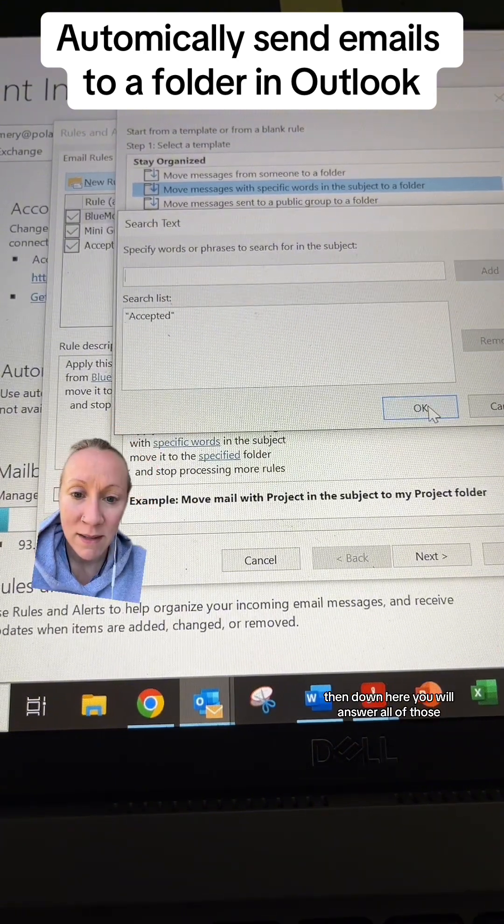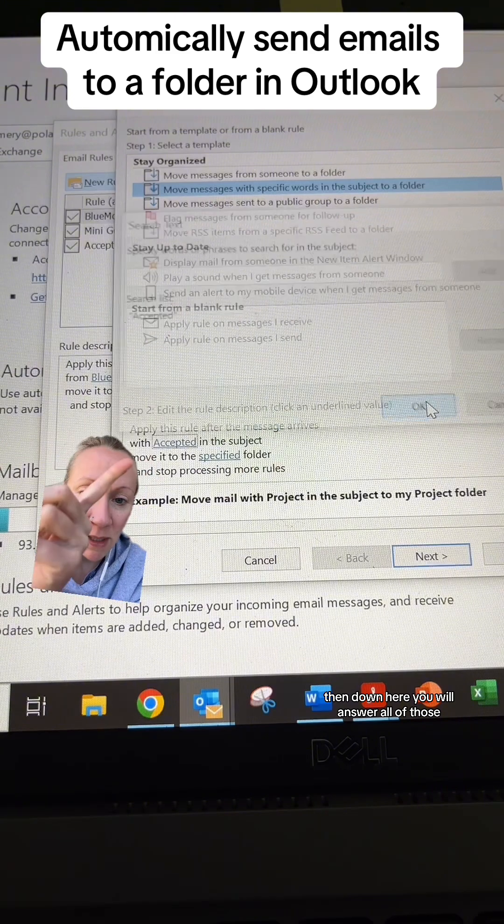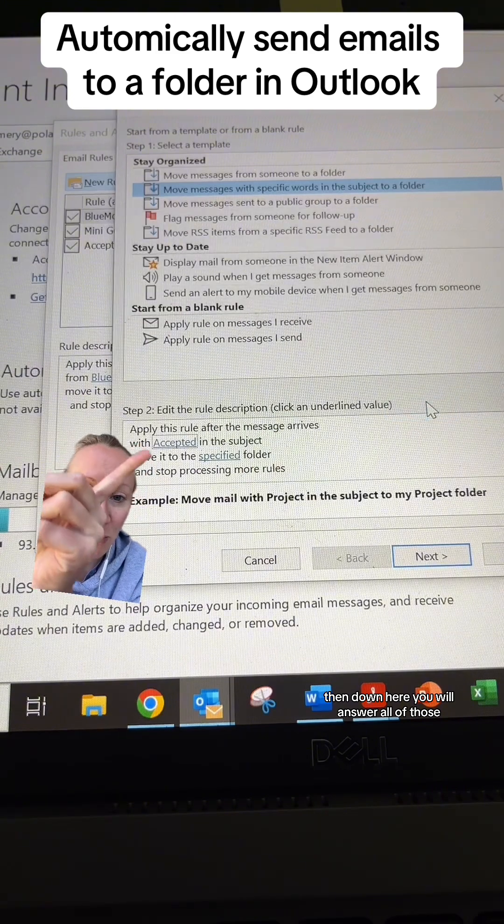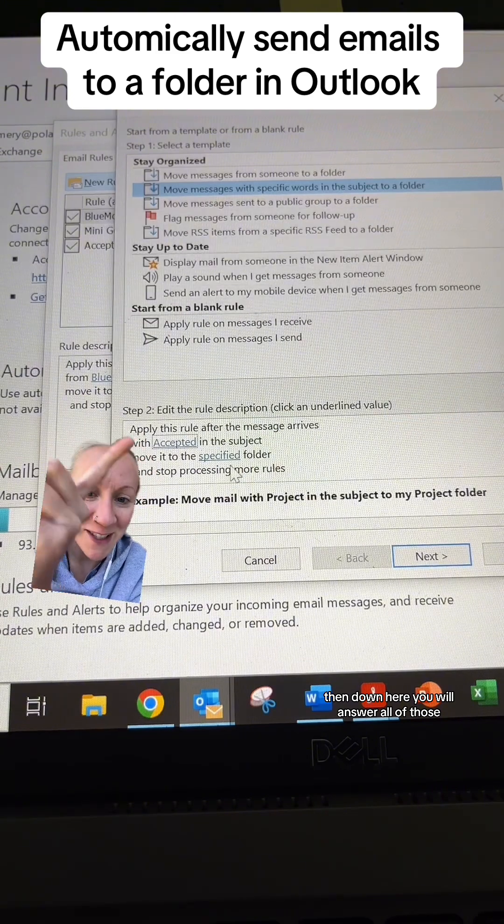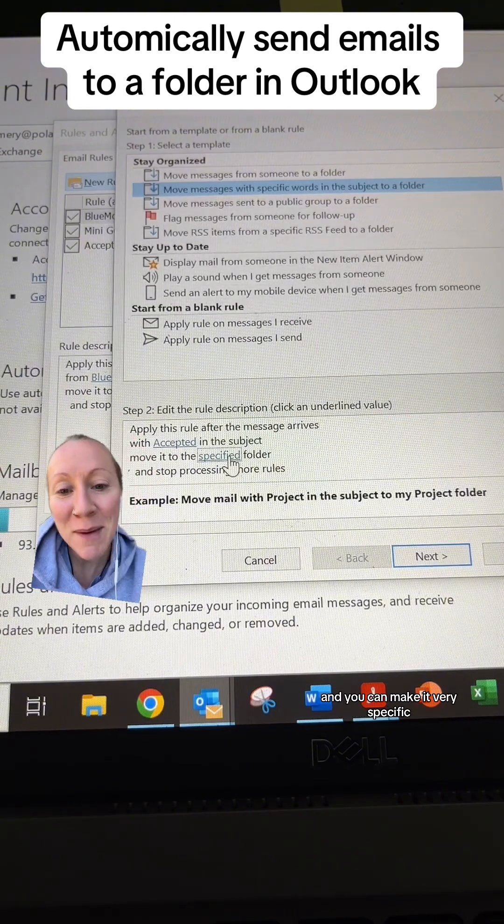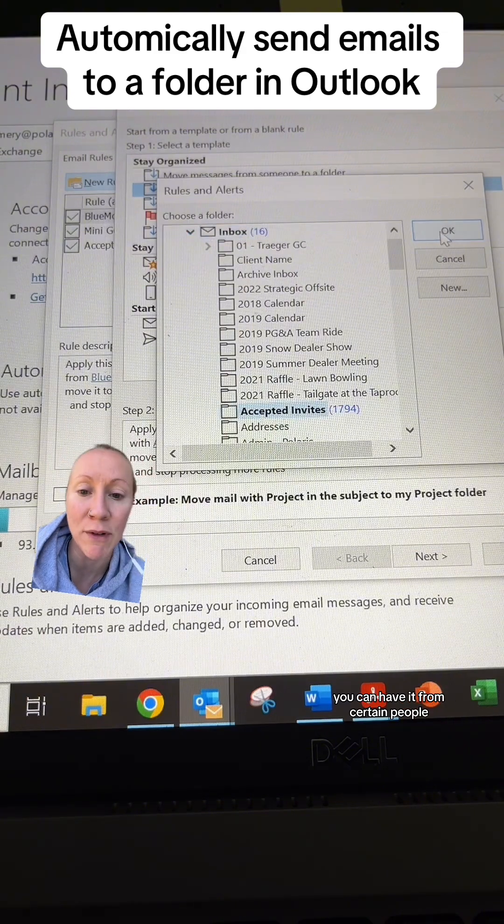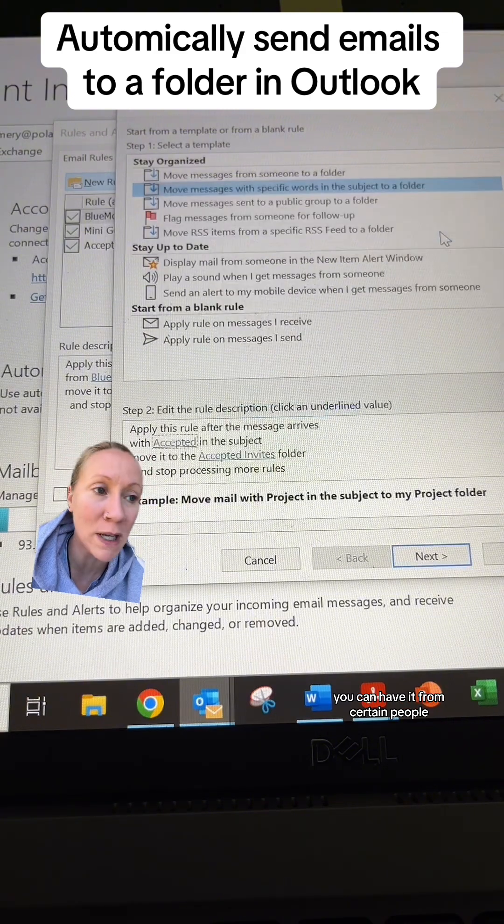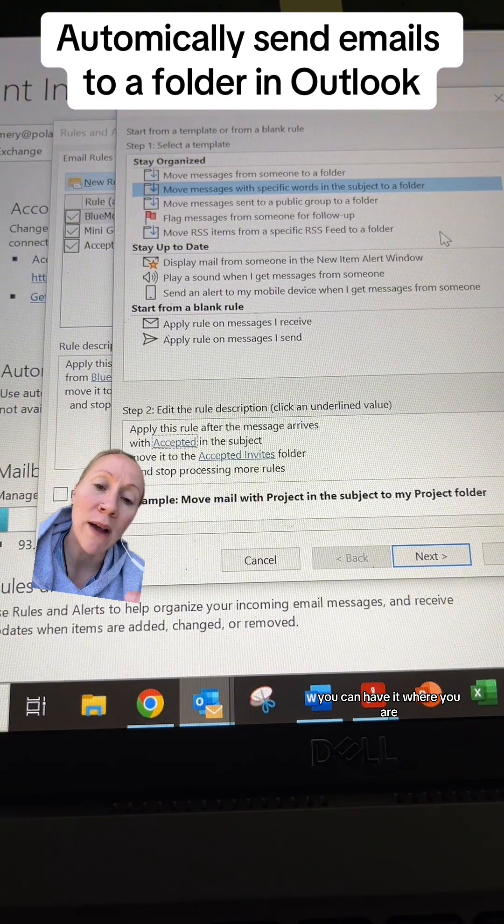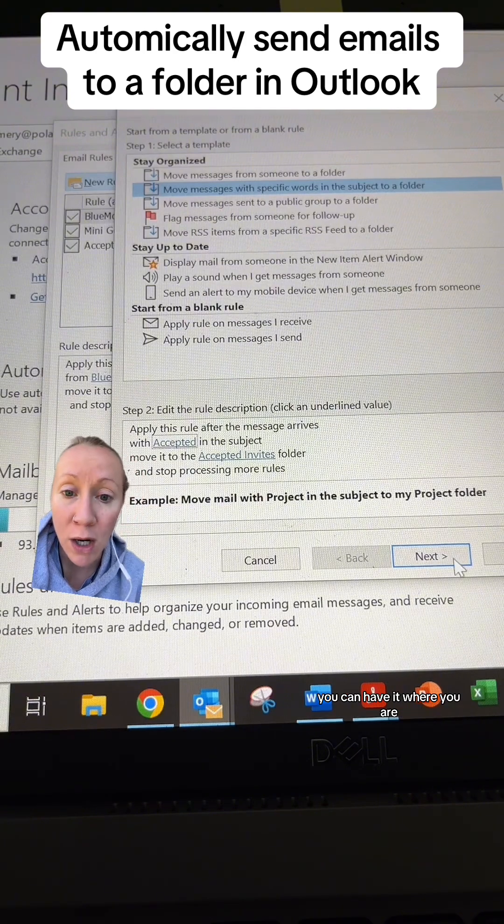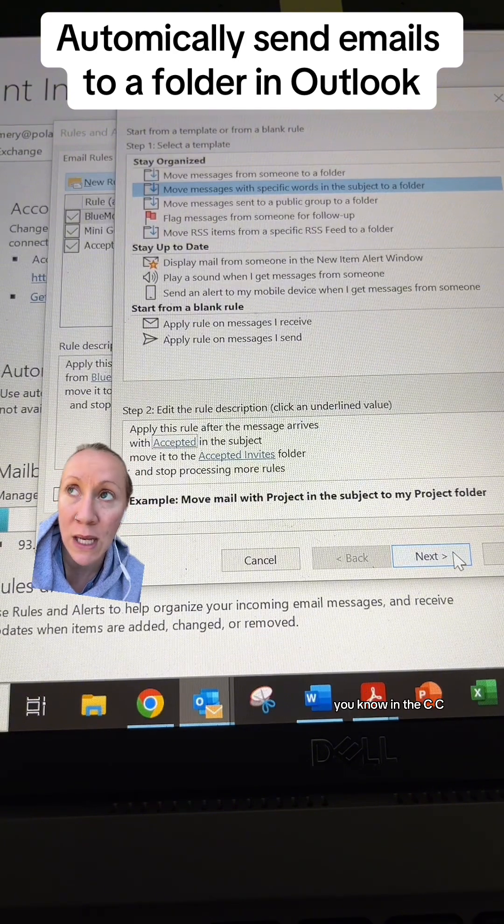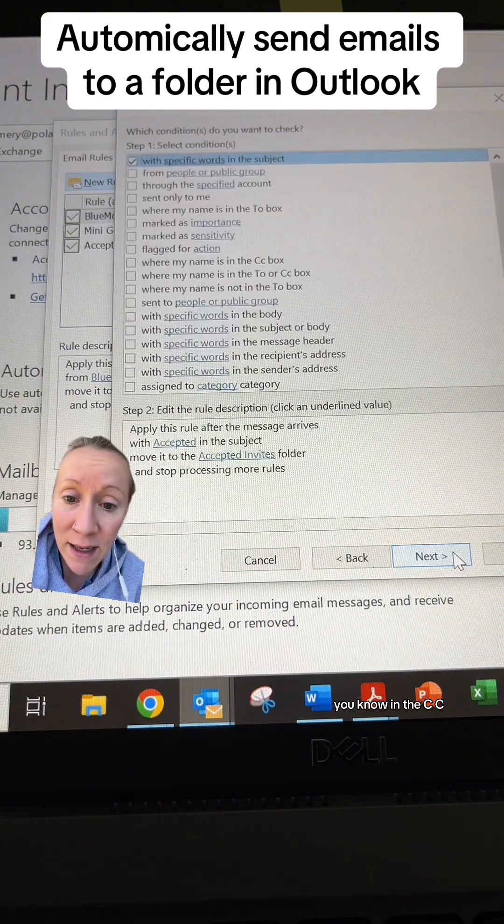Then down here you will answer all of those and you can make it very specific. You can have specific words, have it from certain people, or have it where you're in the CC.